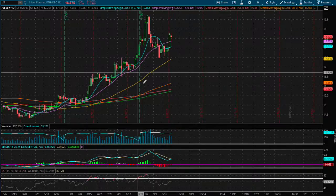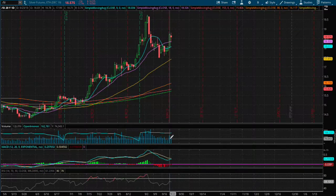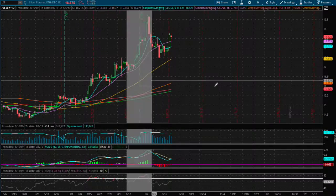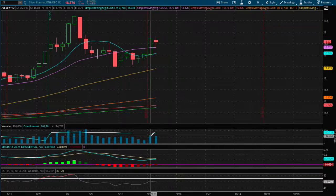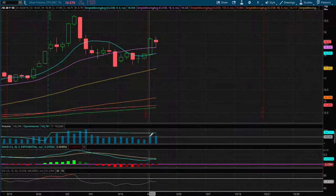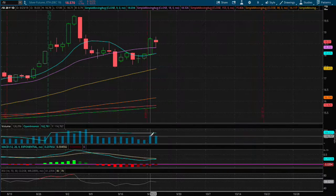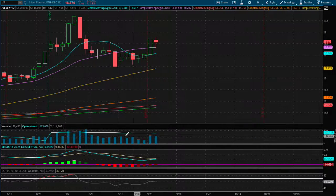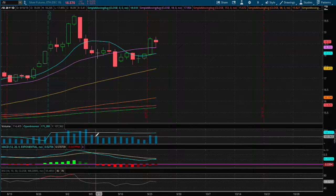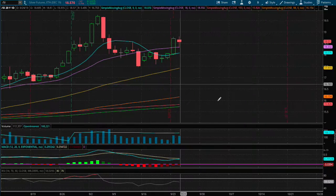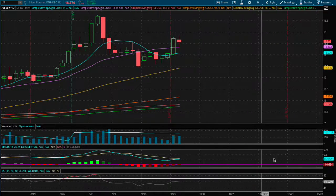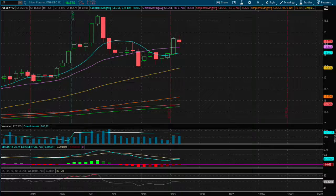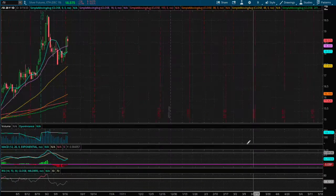Also looking at volume, this volume spike is much larger today, and today and yesterday is averaging to be much higher than the past week, so that is a positive note for the bulls.